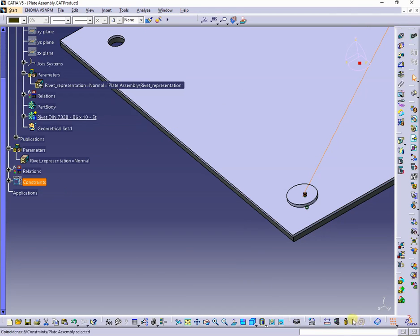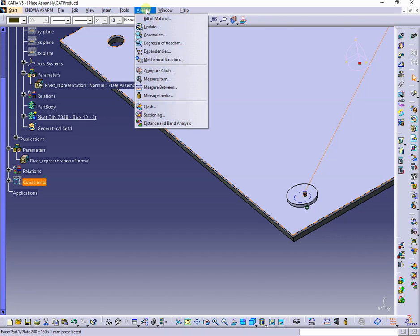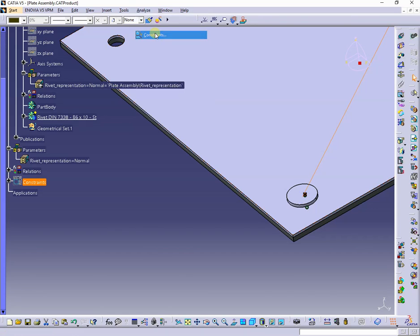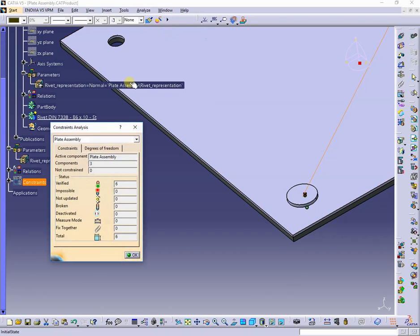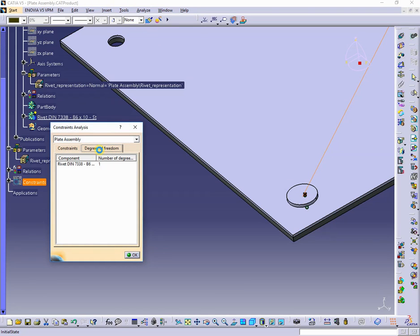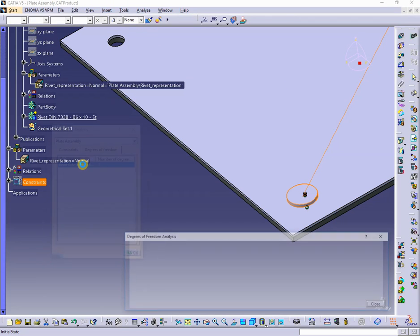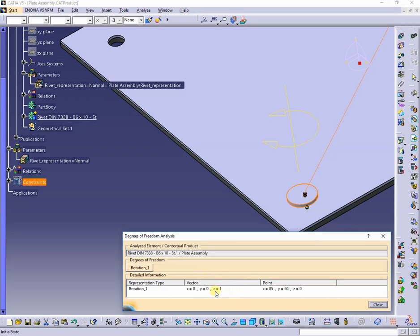After update, the rivet is in the right position. Checking the degrees of freedom, we'll see that the rivet has only one left around its axis.